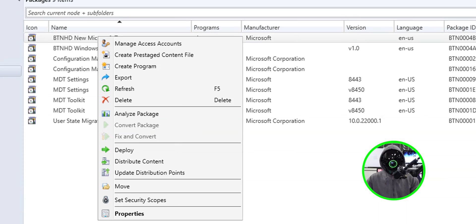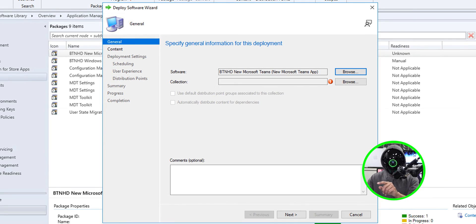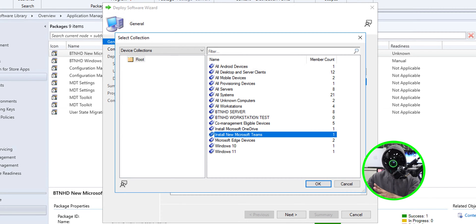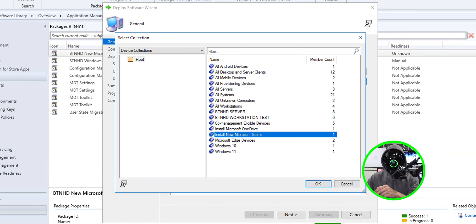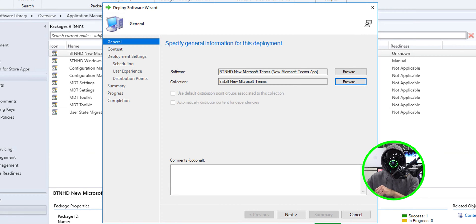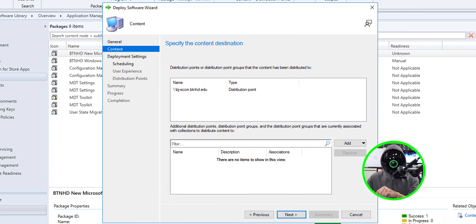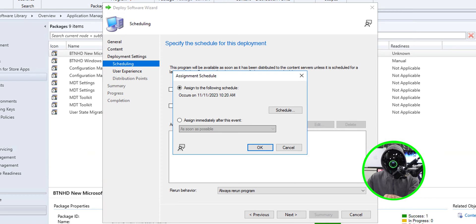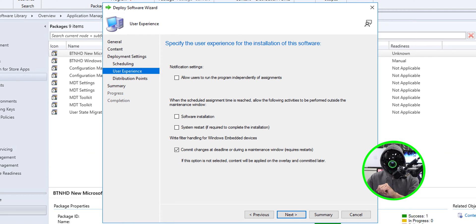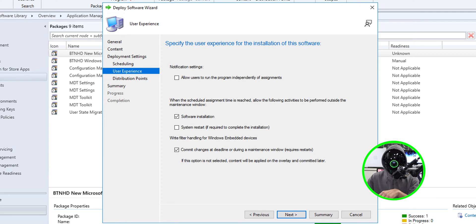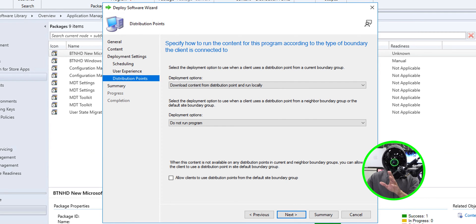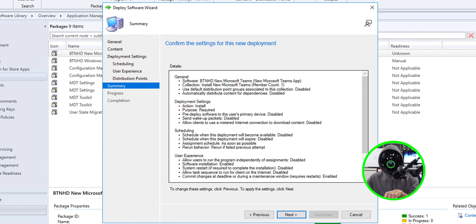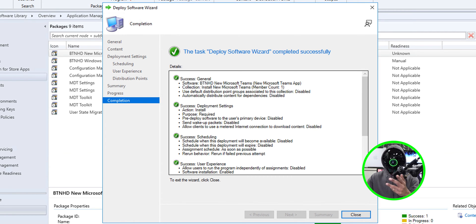Once you've done all that, it is time to deploy a package. Right click on it, click on deploy, click on browse and select your collection. My collection that I'm going to deploy this is installed new Microsoft Teams. Click OK, click next. I don't have to do anything here. Click next, definitely required. Click next, click on new. We're going to pick assign immediately after event as soon as possible. For the user experience, the only thing I'm going to do here is check off software installation and click on next. For the distribution point, I'm going to pick the second option dropdown and change it to download the content from the DP and run it locally. Click next, nice little summary, click next. Green check mark, always a good thing to see and then close it.